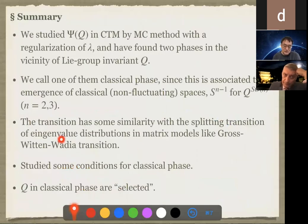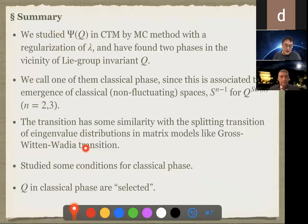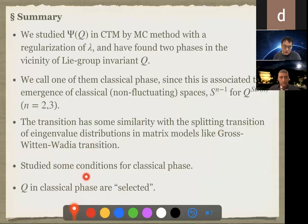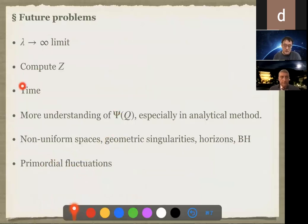Now let me close my talk. I studied the wave function Psi(Q) and found two phases: one quantum and one classical for the group-invariant tensor Q. We actually observe the emergence of N-minus-one-dimensional spheres for the SO(N) case. The transition looks similar to the splitting transition of eigenvalue distributions in matrix models, like the Gross-Witten-Wadia transition. I studied some conditions for the classical phase, and finally I have shown some speculation about the selection of Q in the classical phase. There are many future problems. Thank you very much for listening.